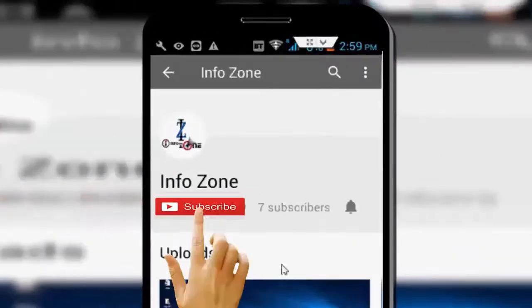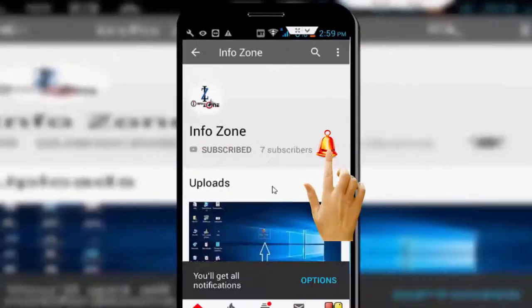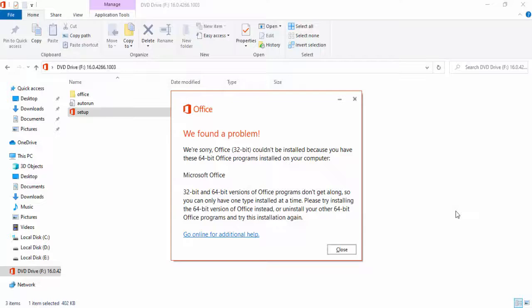Subscribe to InfoZone channel and press the bell icon for latest videos. Hey guys, welcome back. Today in this video I will show you how to fix this MS Office installation error.